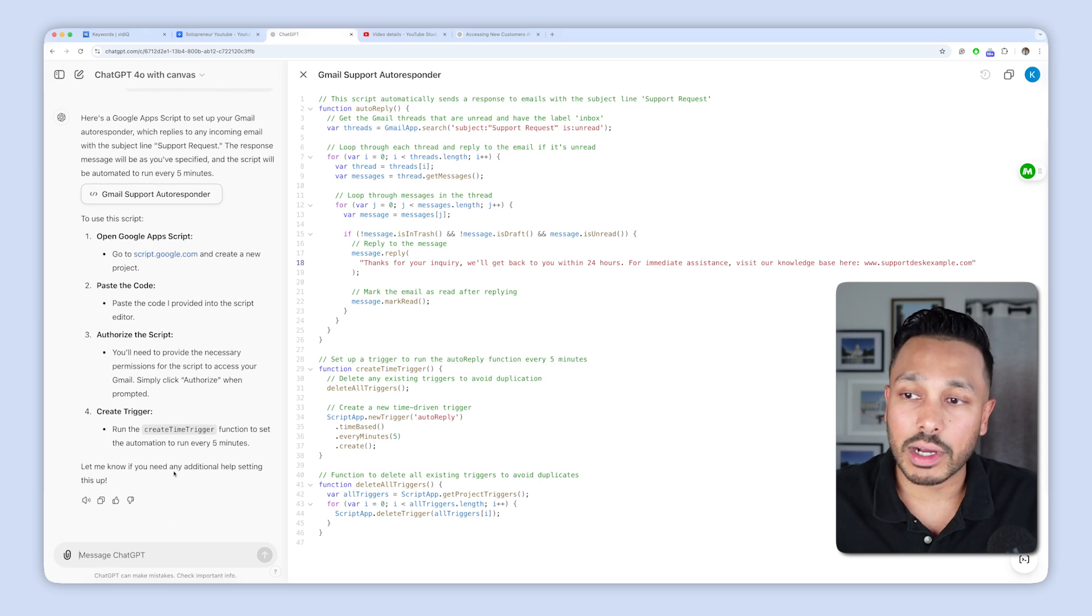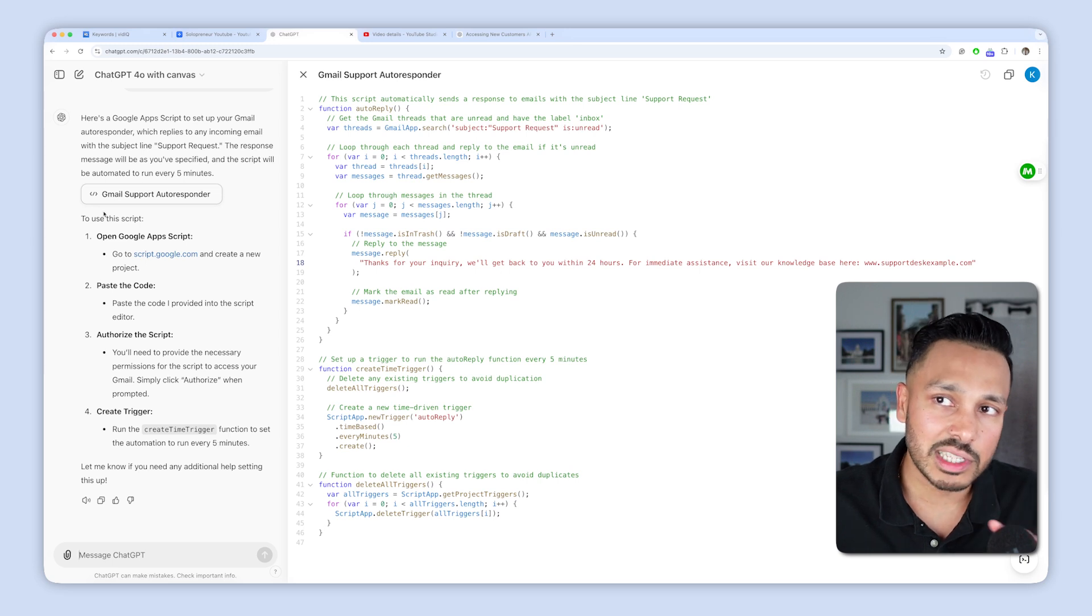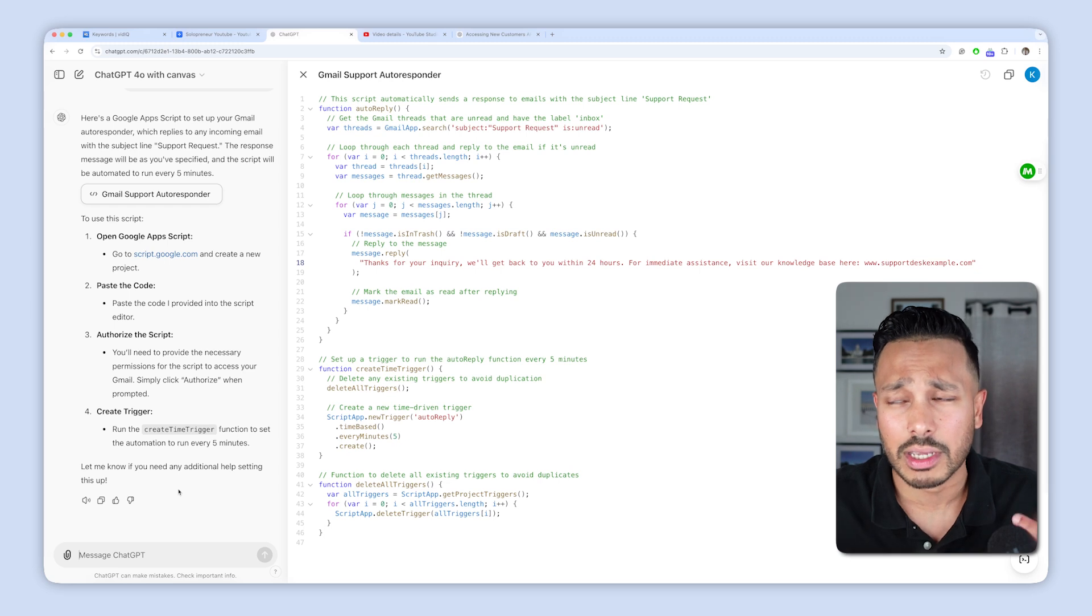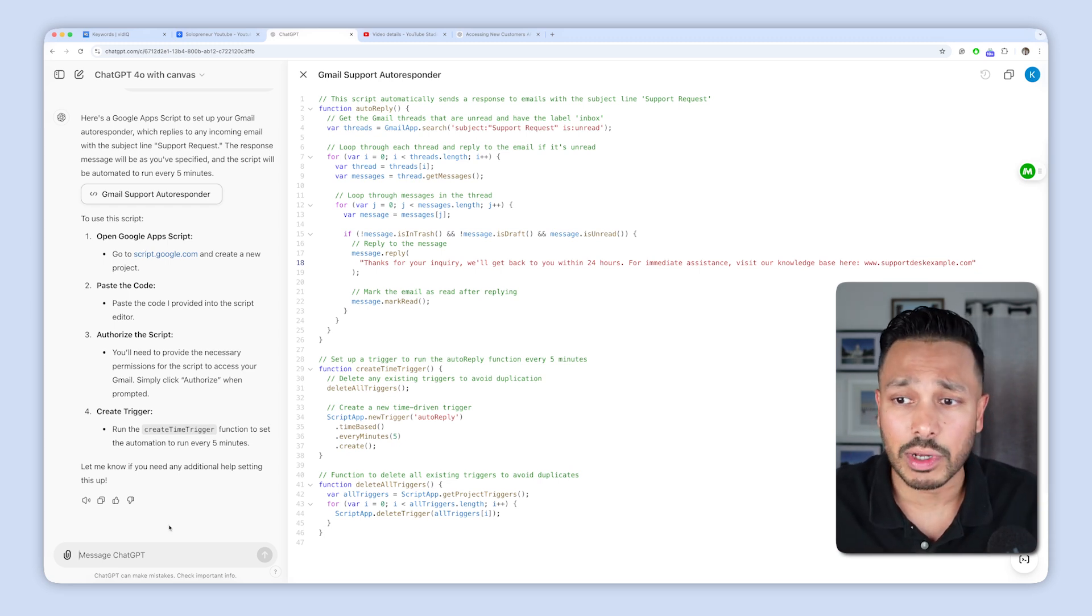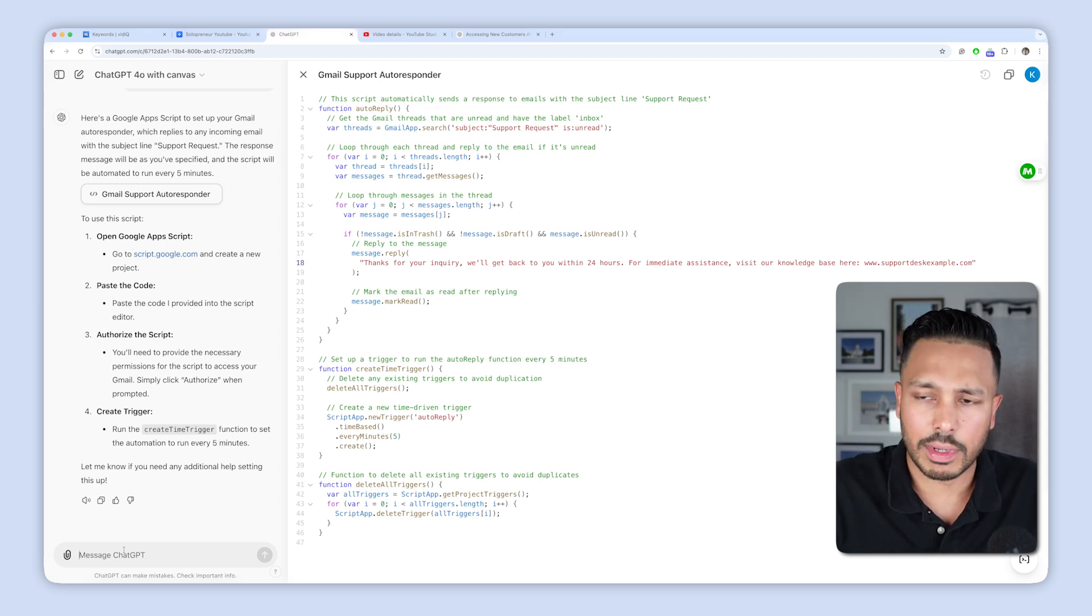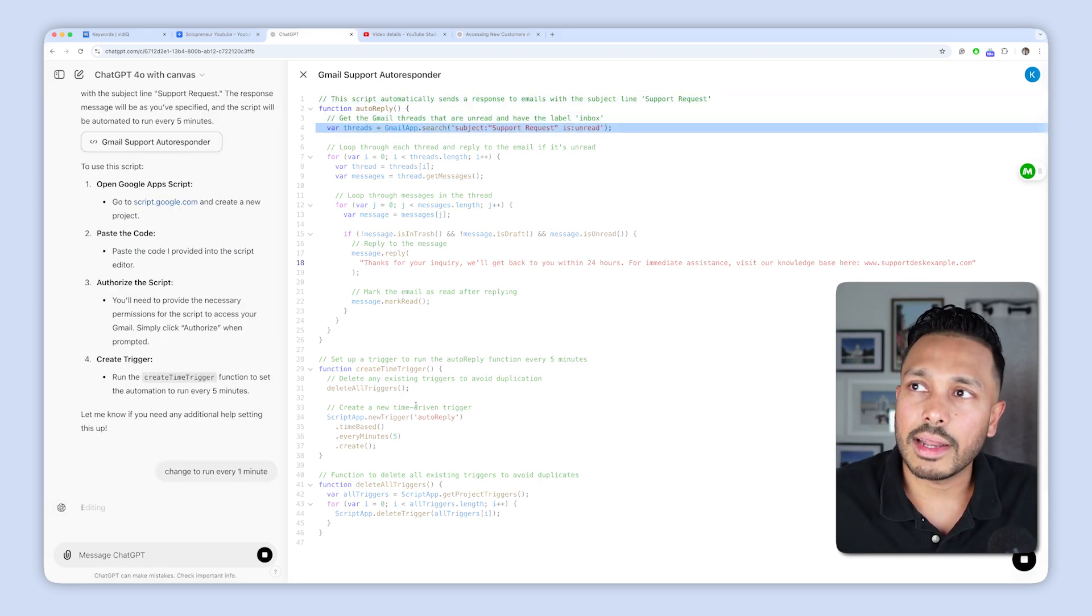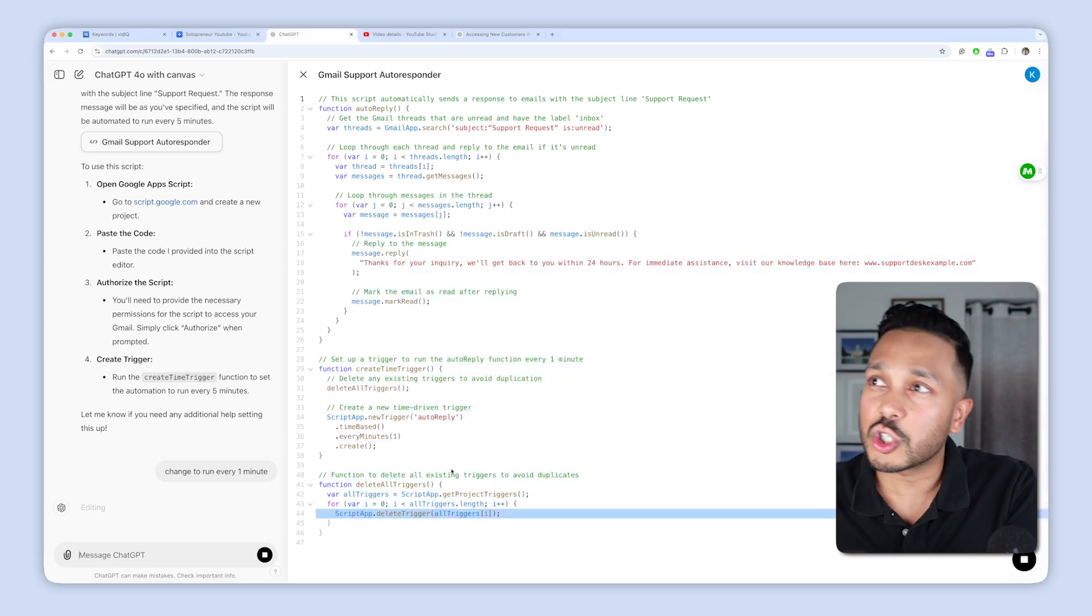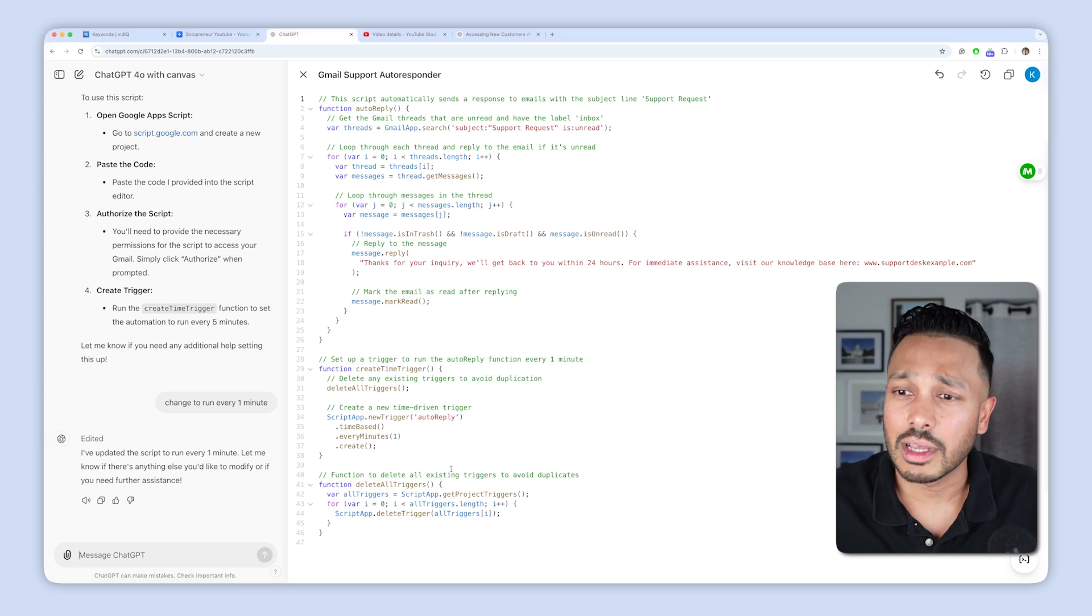So when you issue a command to change something, for example, it's created a trigger that's going to run every five minutes. And what I love is it's explaining what it did here. Even if you don't know how to code and I really don't know how to code much, I can modify some things, but it's explaining it to you in complete plain English. So if you're like, hey, actually, I want it to run every month, one minute change to run every one minute. And then it's actually changing this document, not making a whole new version like I showed you previously with the regular interface. That alone is so much better.